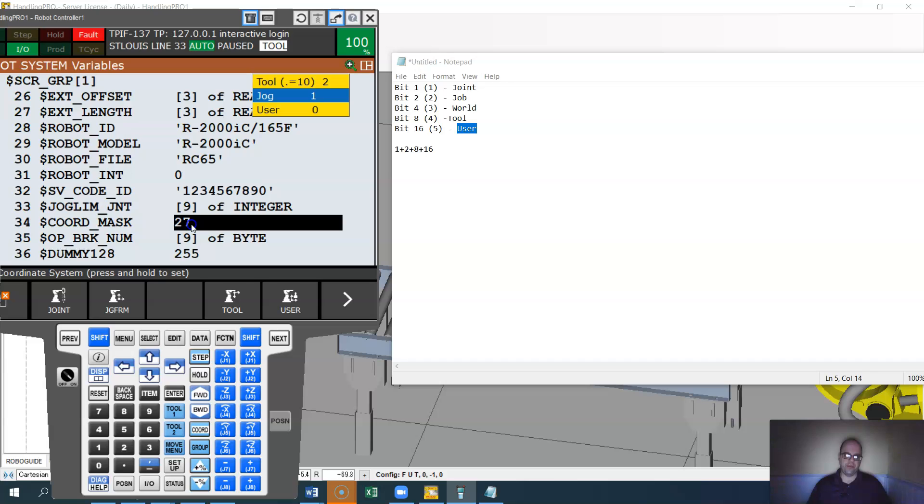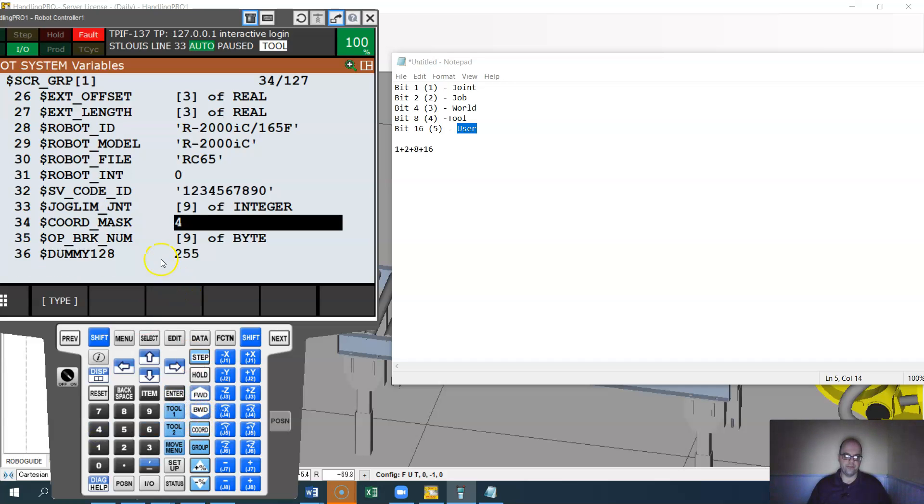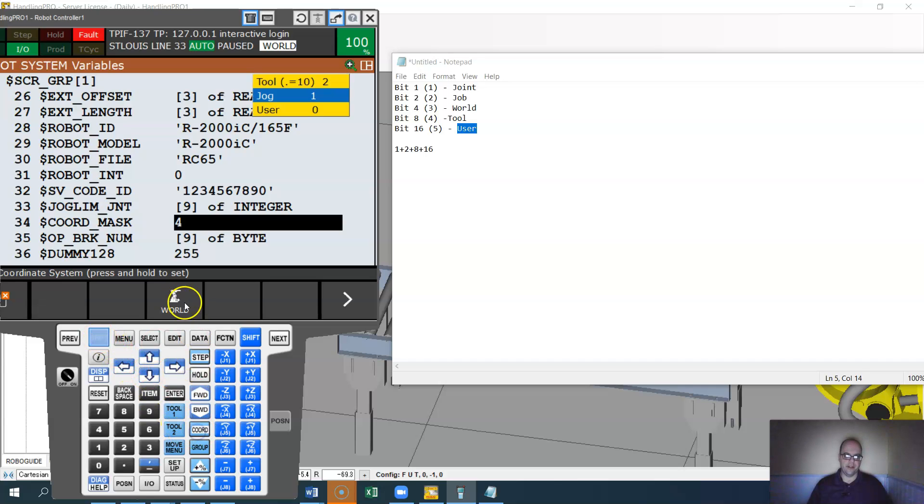If I go in here and just put a number four in there, let me hit previous out, and let me just put a number four in there, enter. You'll see once I hit cord, the only option is world. Shift cord, because that's the only one enabled.